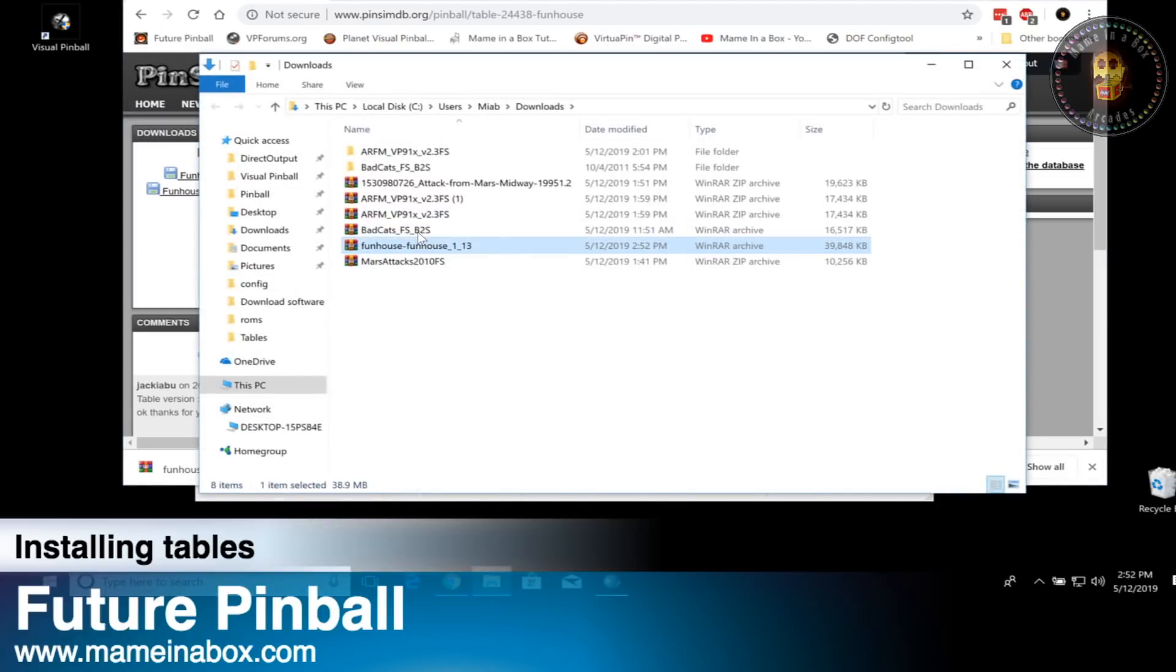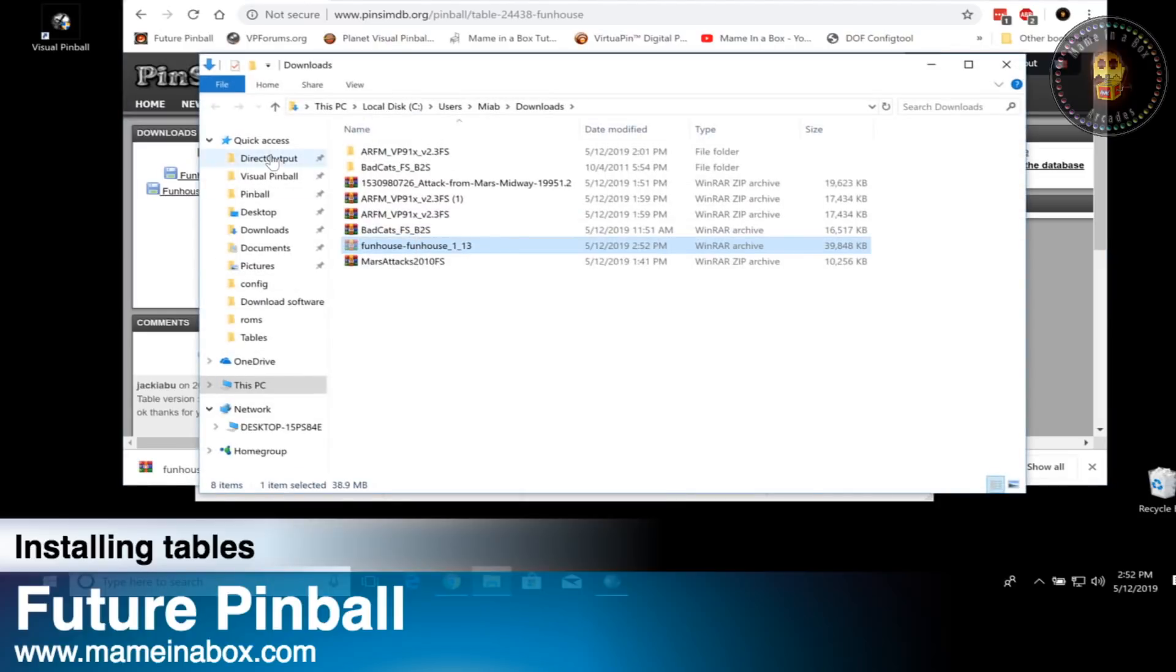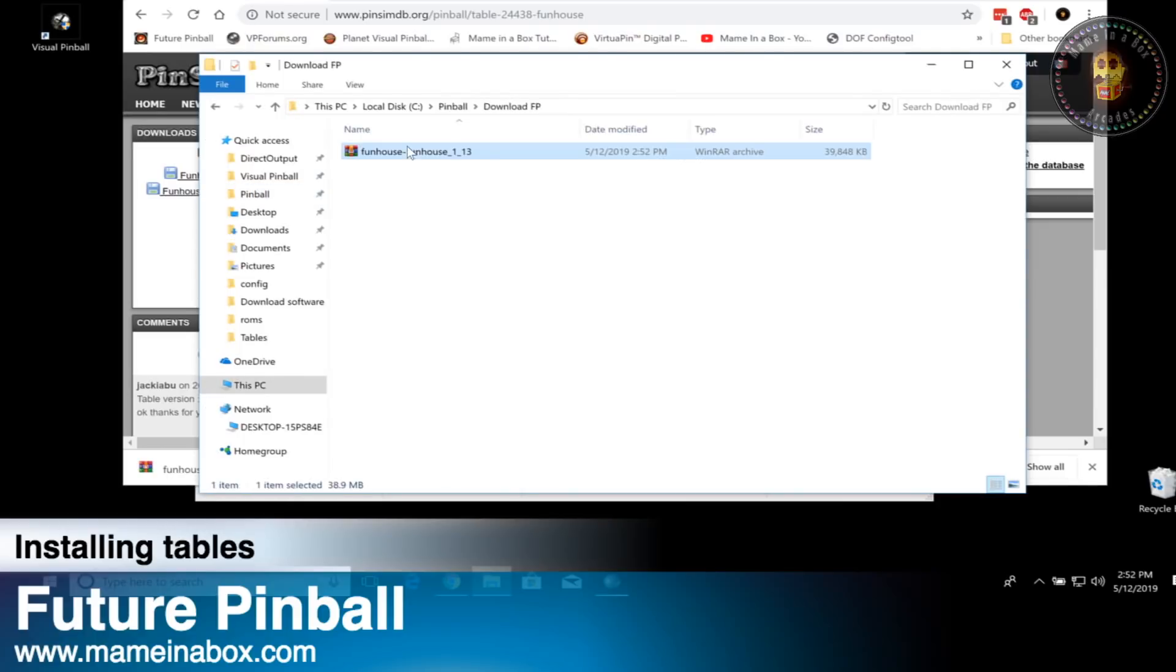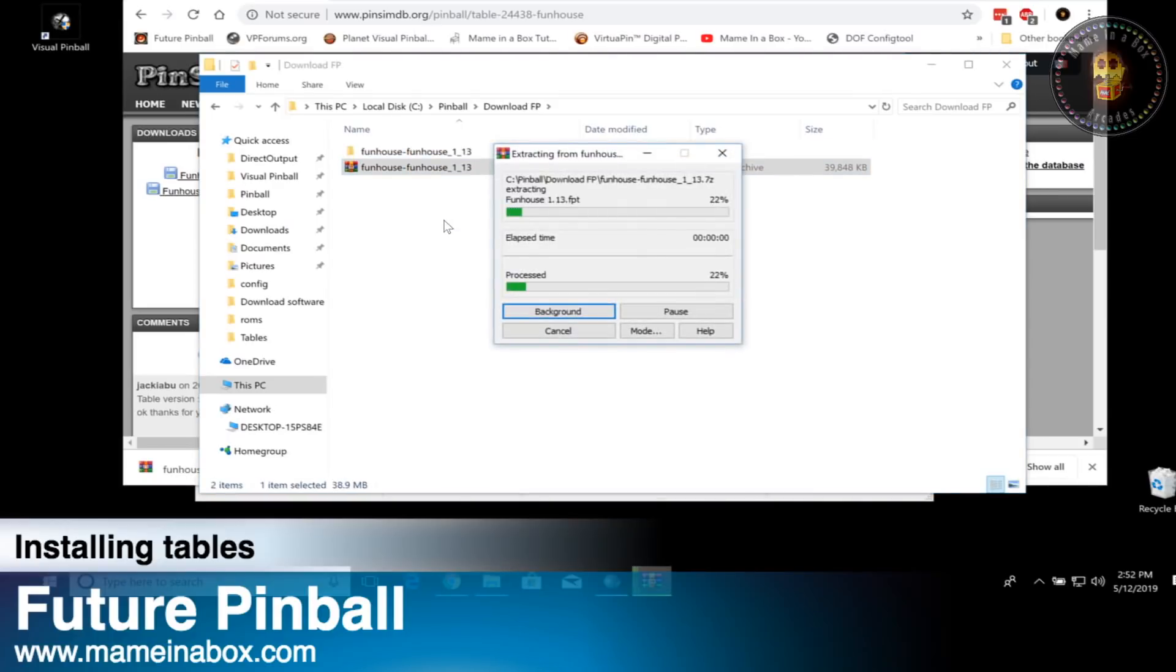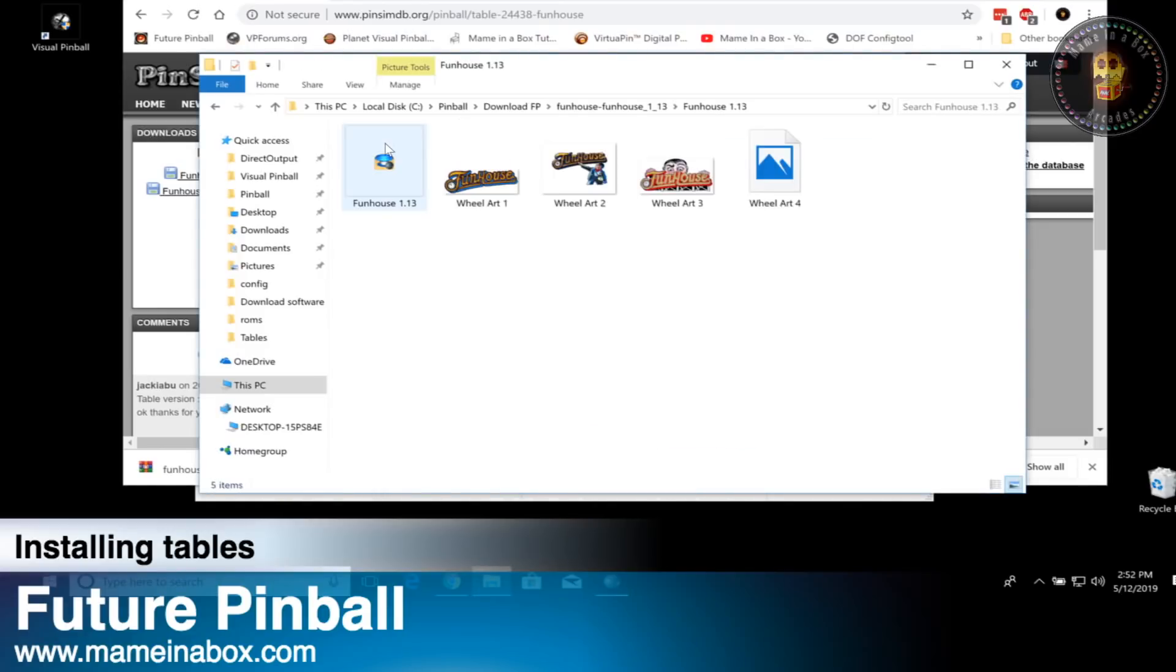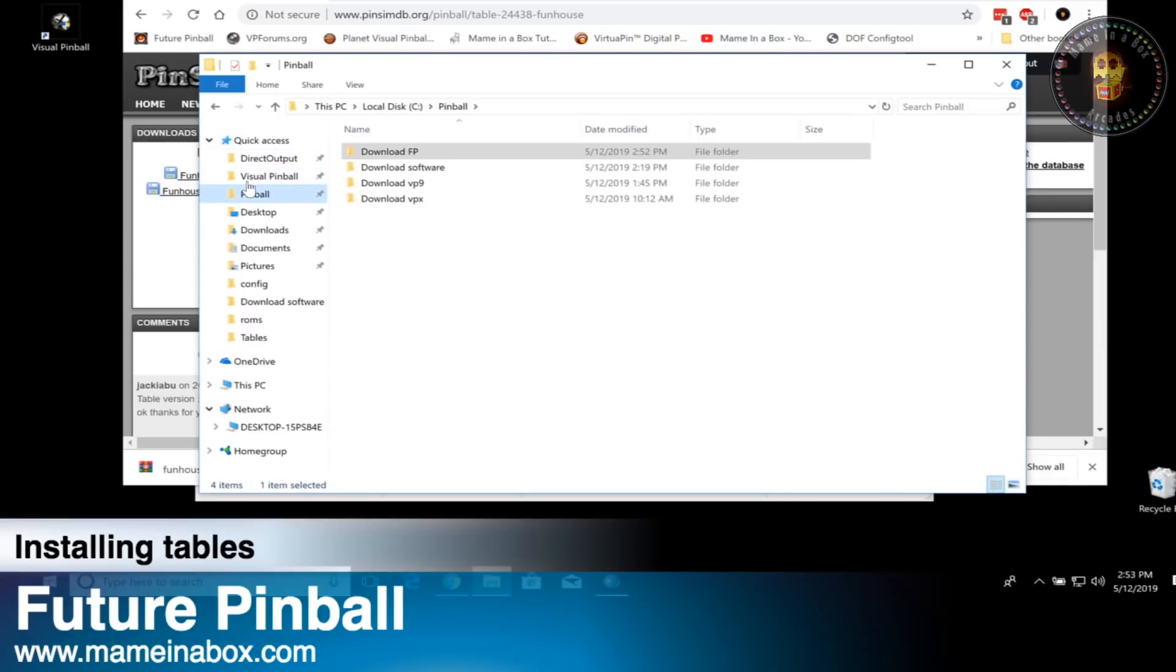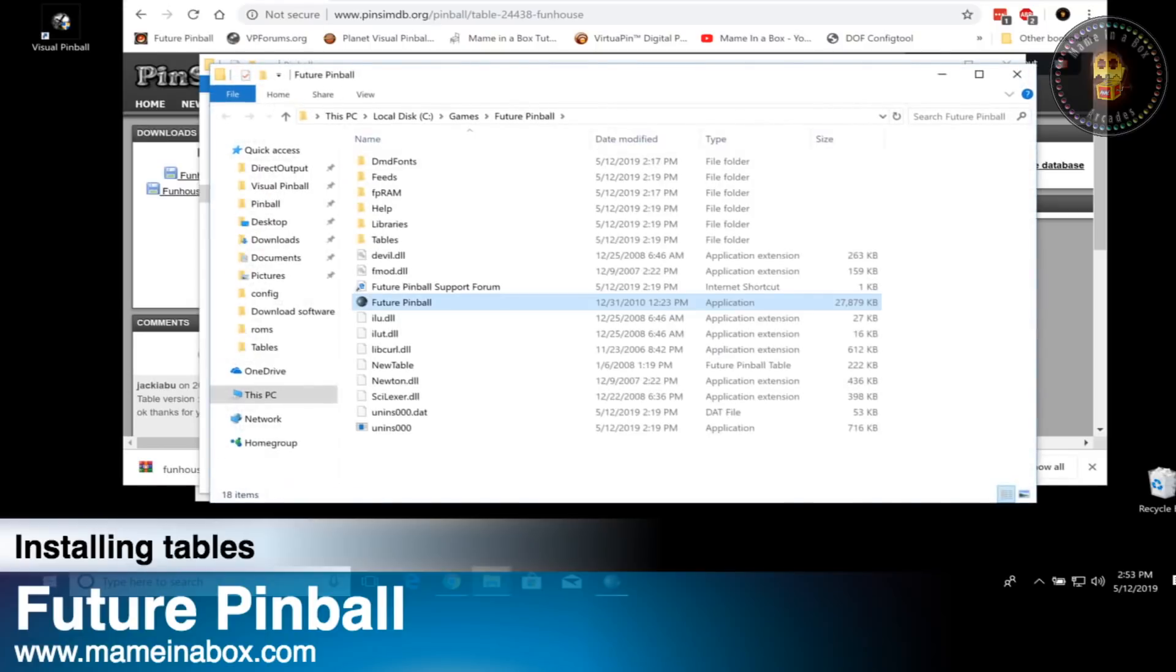Once the game is downloaded, right click and click cut. Go to the pinball folder where the download FP folder is and paste that game right in here. Right click and extract the files. Future Pinball sometimes has different files. This one only has the table, but sometimes you'll have music or different libraries and we're going to show you that in the next table. You can just copy that FP file and paste it in the Future Pinball tables folder.